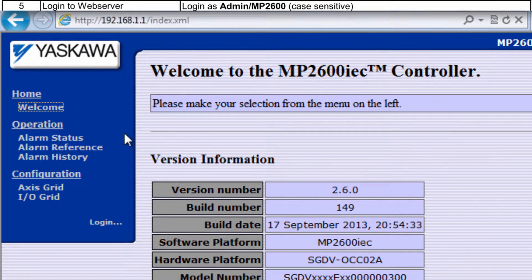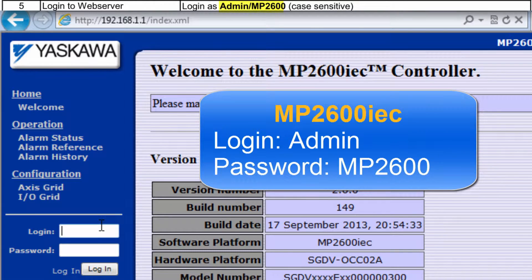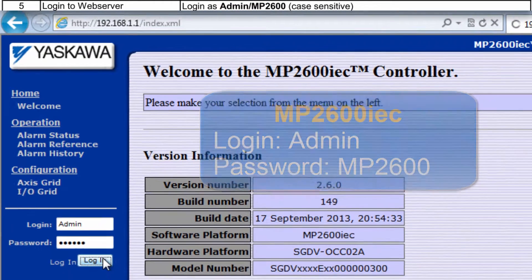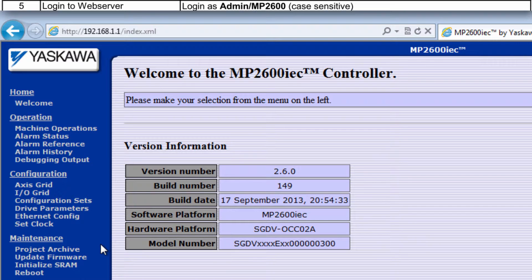Next, log in as admin with capital A, and password MP2600 all caps. This opens up the full menu item list on the left side.